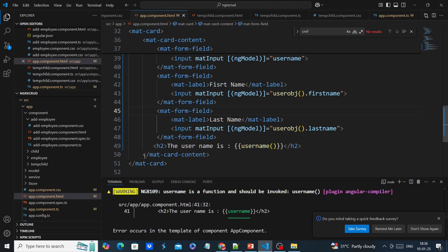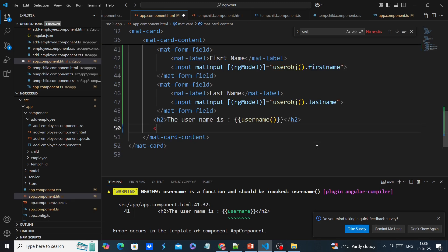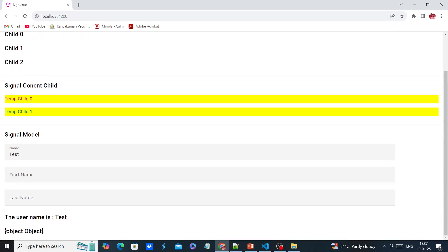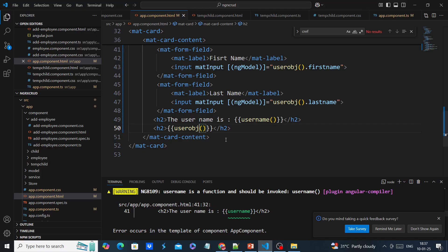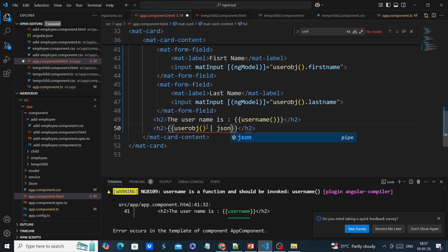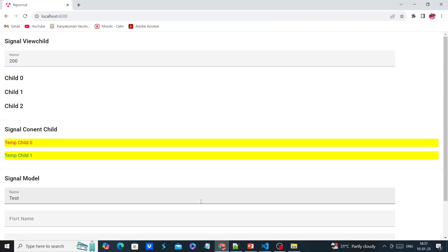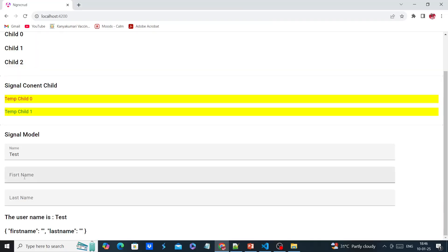Finally, we can also bind this object and display it. Using the JSON pipe it will convert our object to JSON format. Now we can change this value.